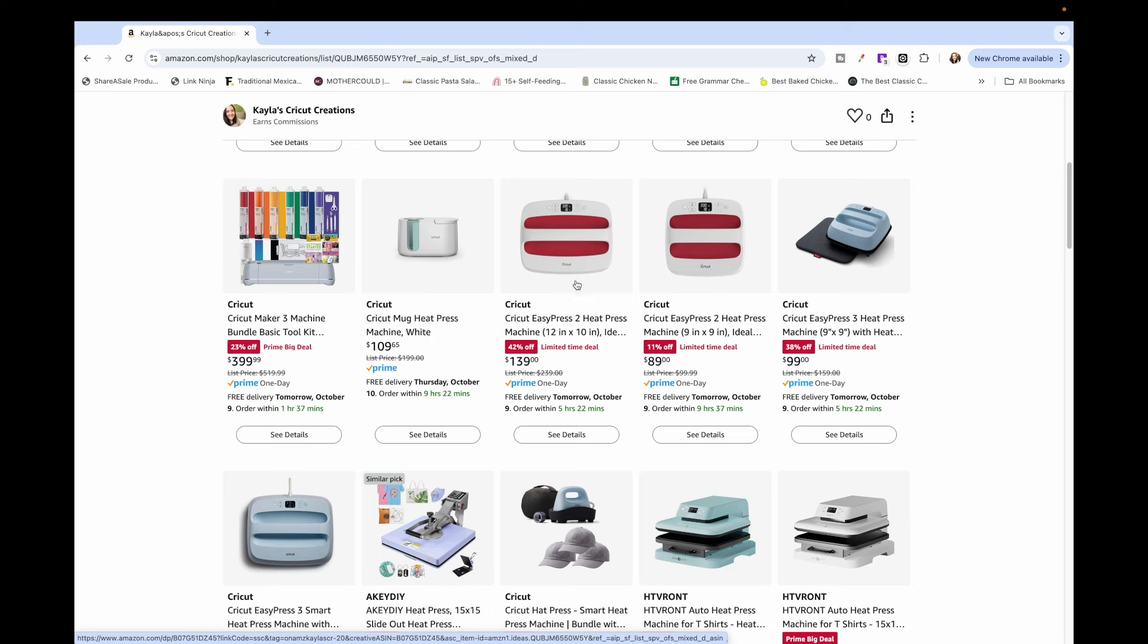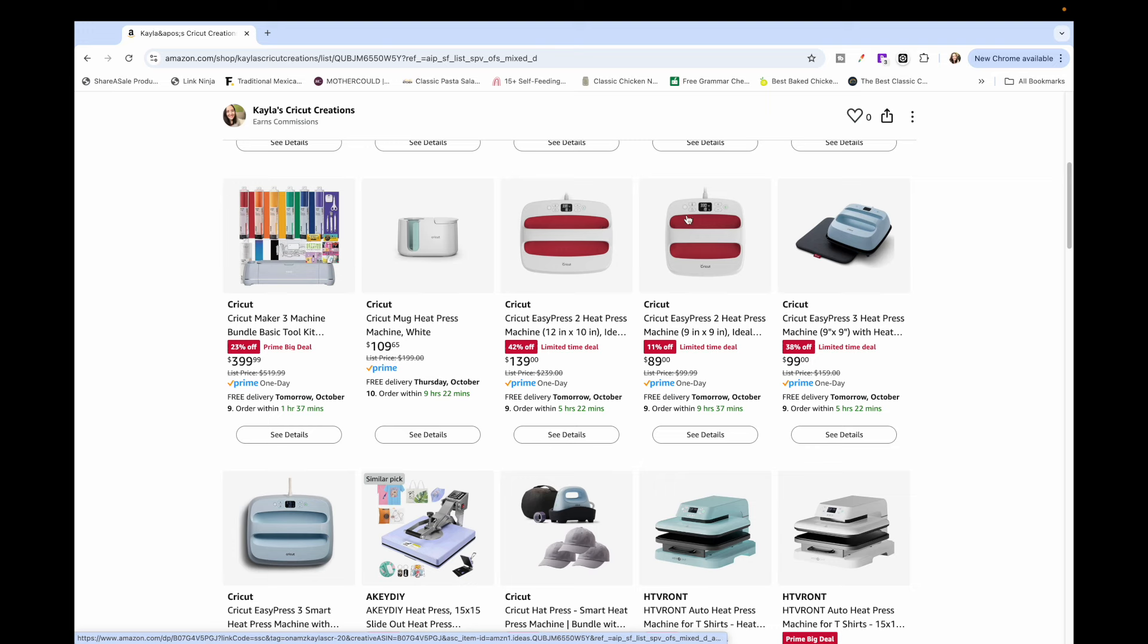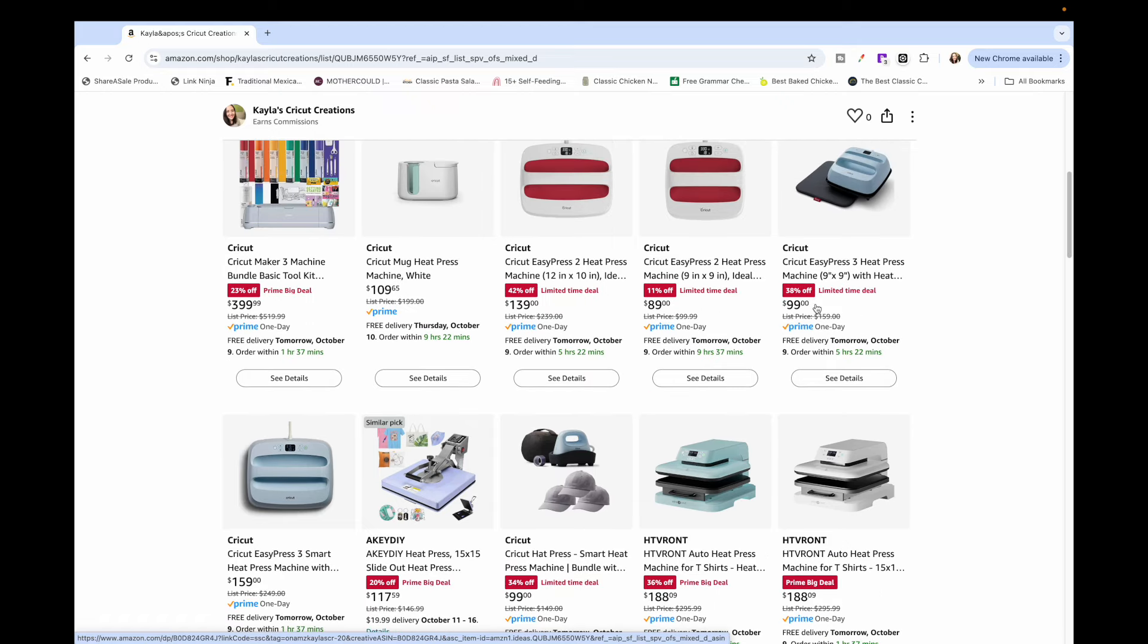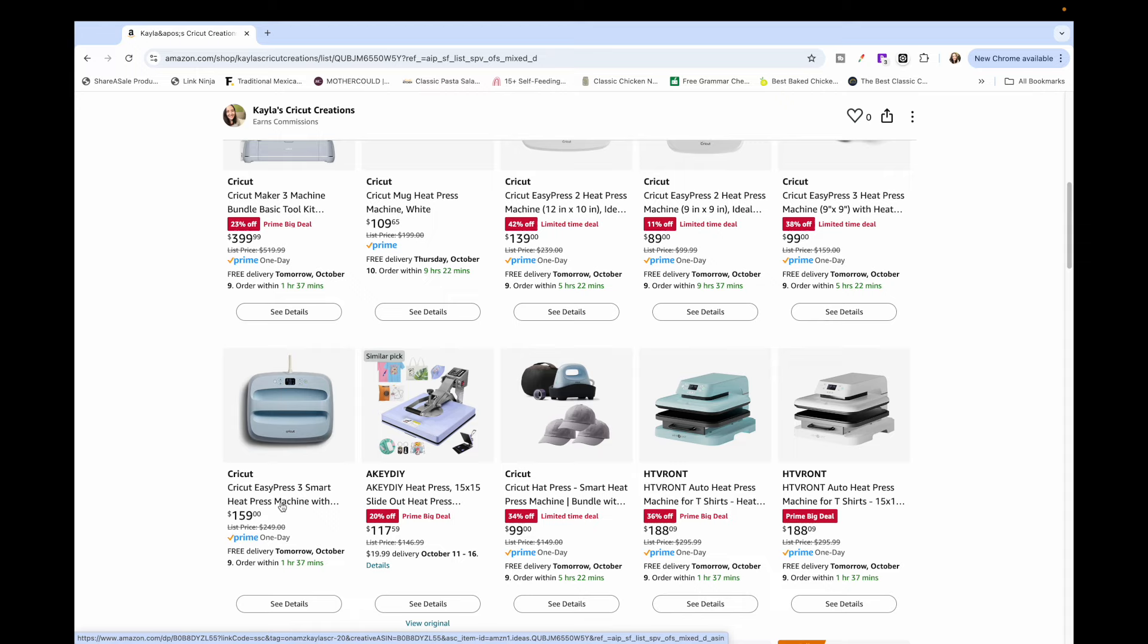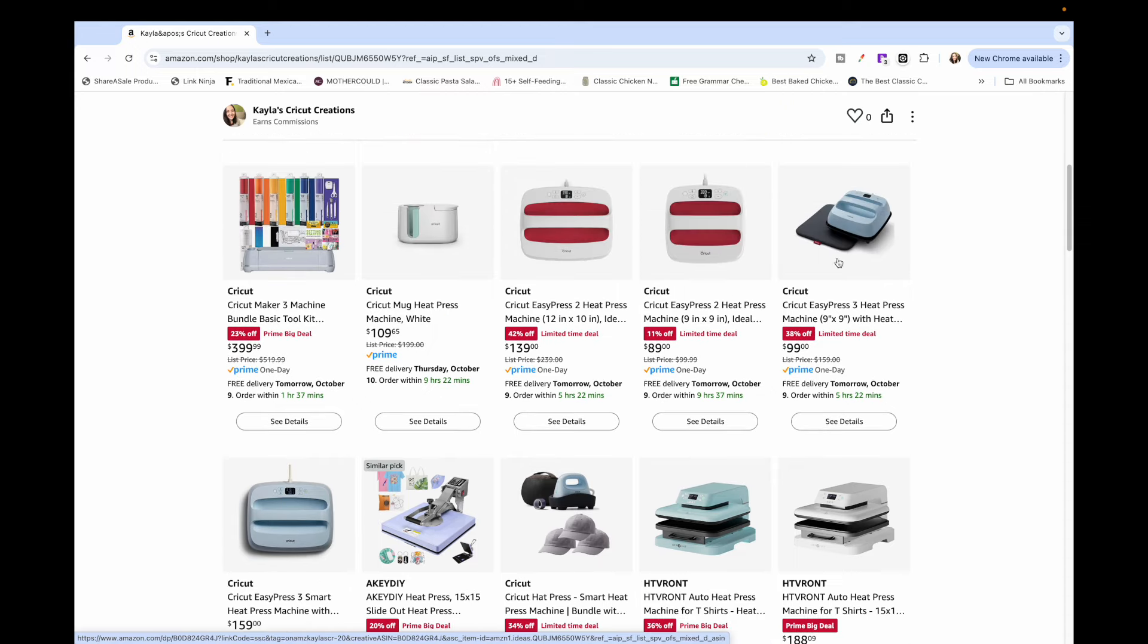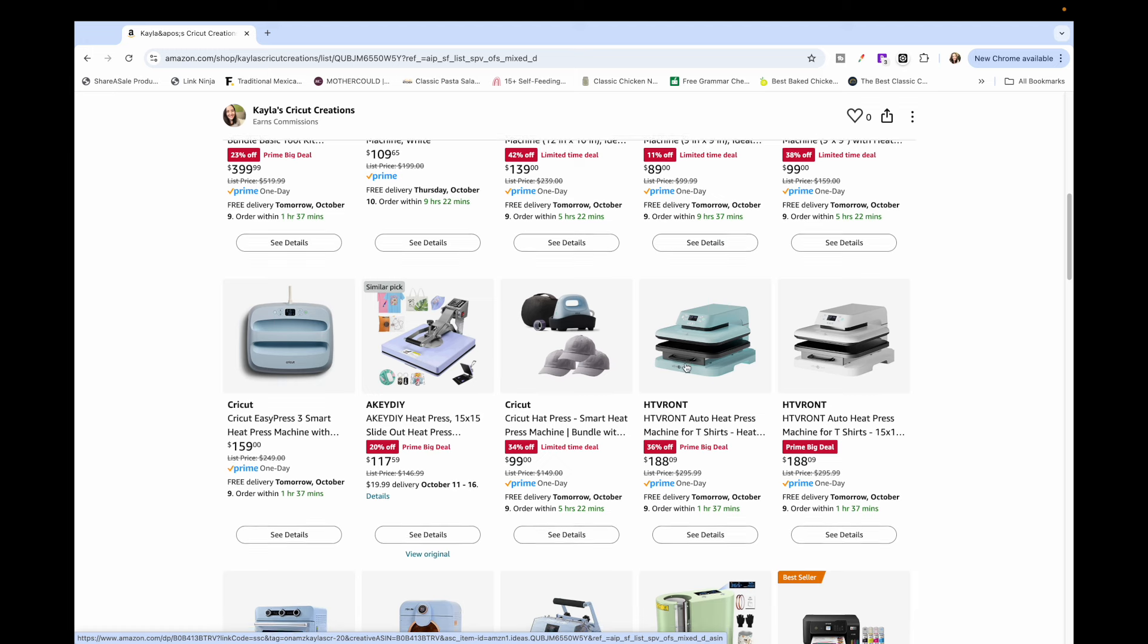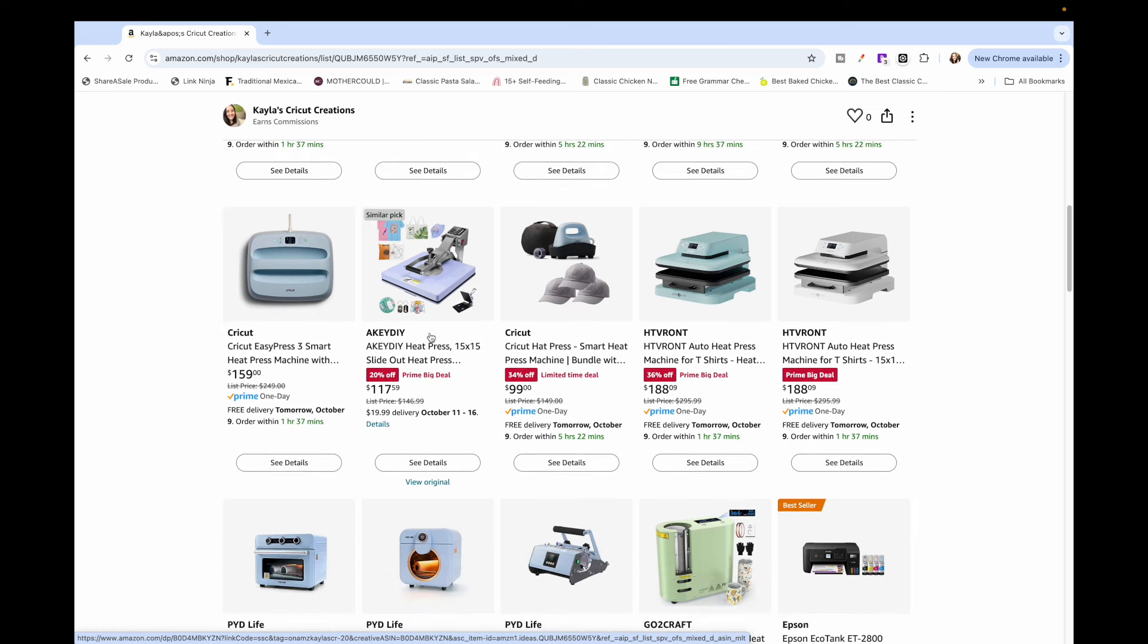However, I do recommend the 12 by 10. I had the 9 by 9 and the 12 by 10 is just so much easier. You can usually press it all at once instead of having to do two presses. So if you're trying to decide between the two I would recommend this one, but they're both great. Also the Cricut Easy Press 3 heat presses are on sale. I don't have either one of these but if you were eyeing those then you can check that out.